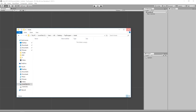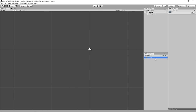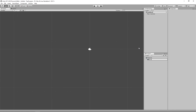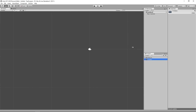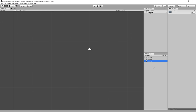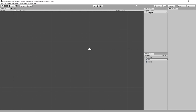We'll delete that and create a proper folder structure. The first folder is Artwork, and inside it we'll create Animations and Levels subfolders. Then we'll also create folders for Prefabs, Scenes, and Scripts — those are all the folders we'll use during this course.